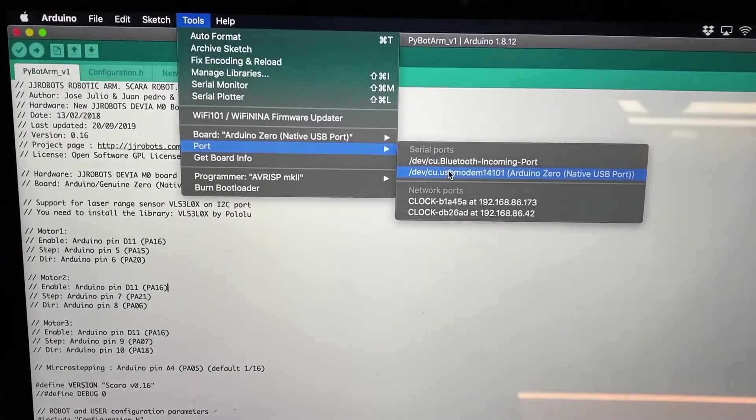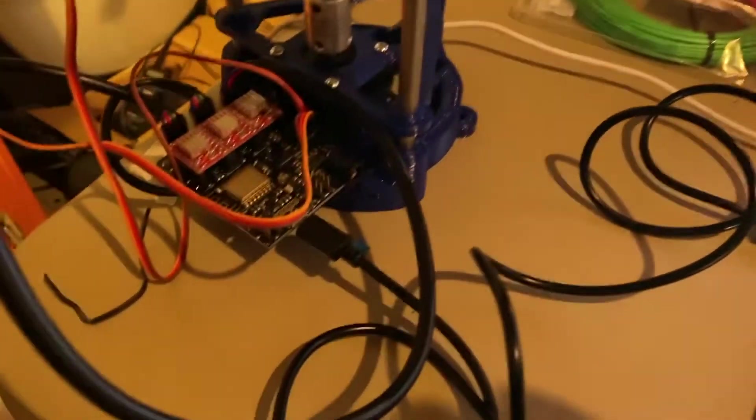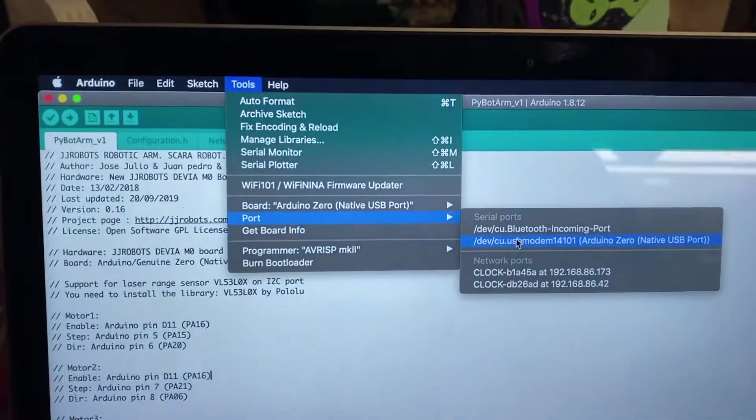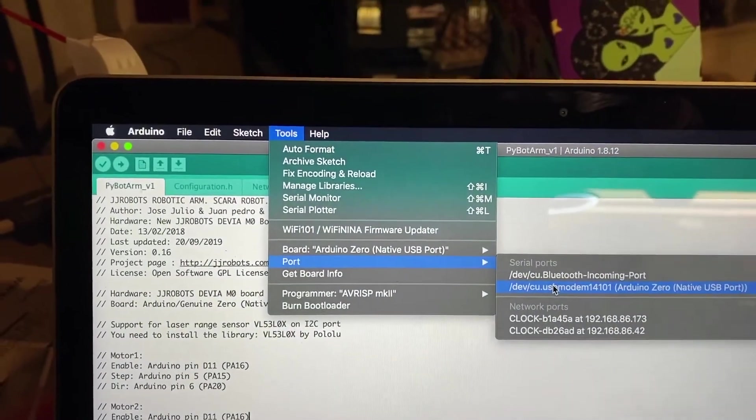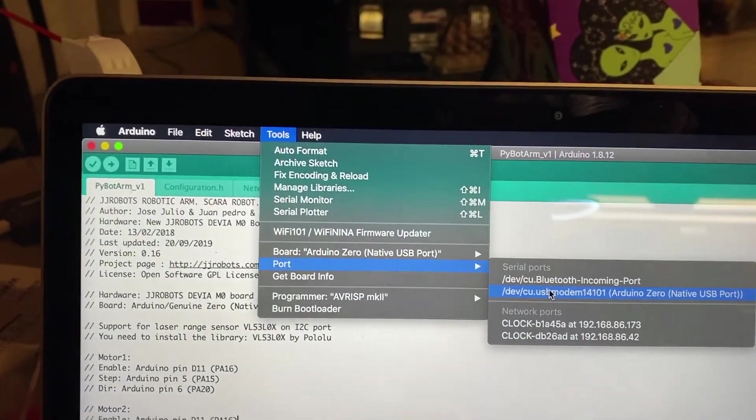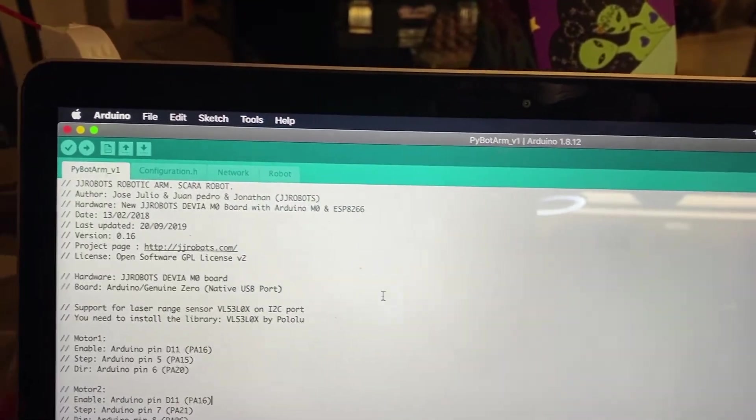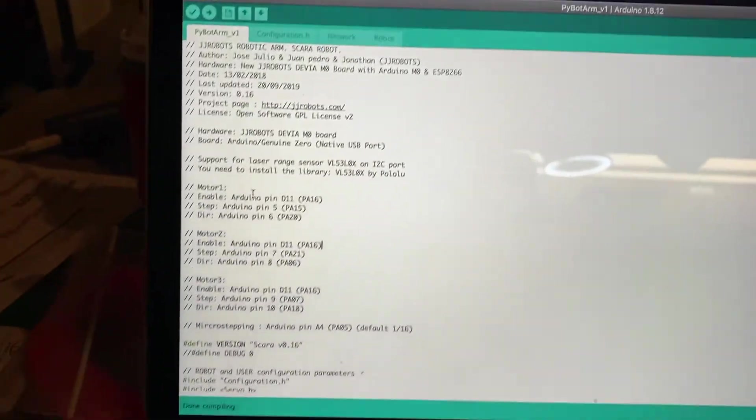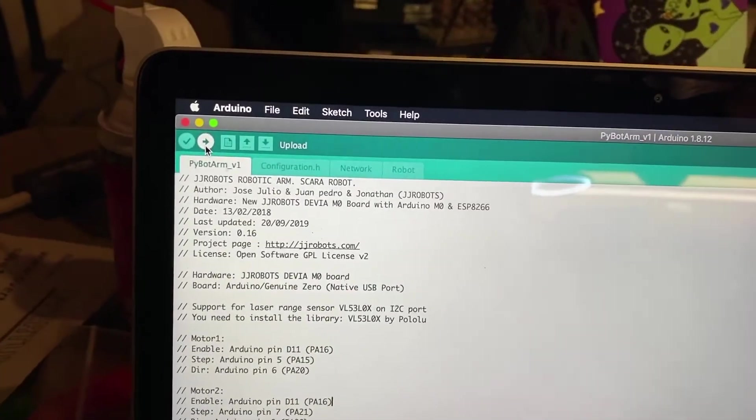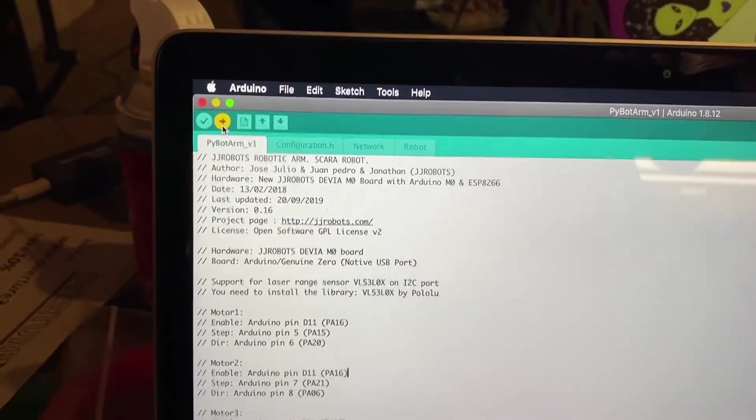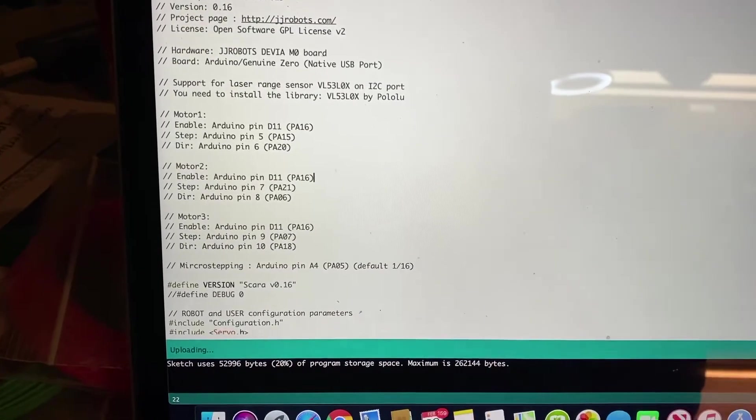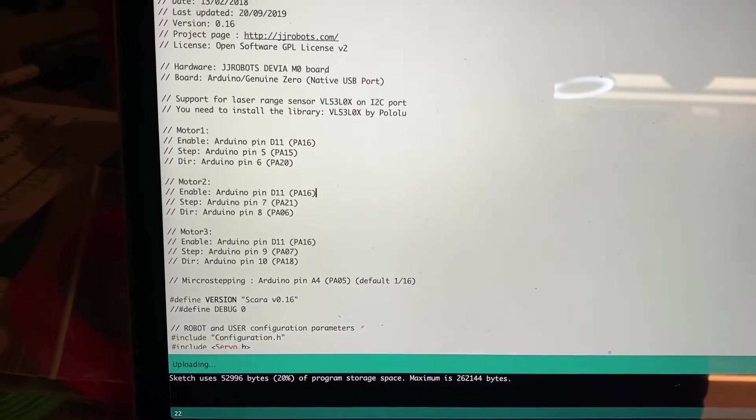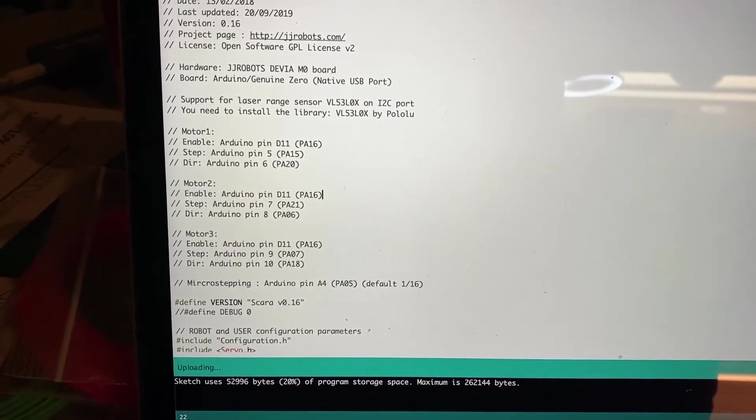I've plugged in my USB cord that was included. And once I did that, I was able to see this port show up. So I'm going to go ahead and select that. And then I'm going to click the Upload button. And with any luck, it's going to find it and upload. So it says Uploading.